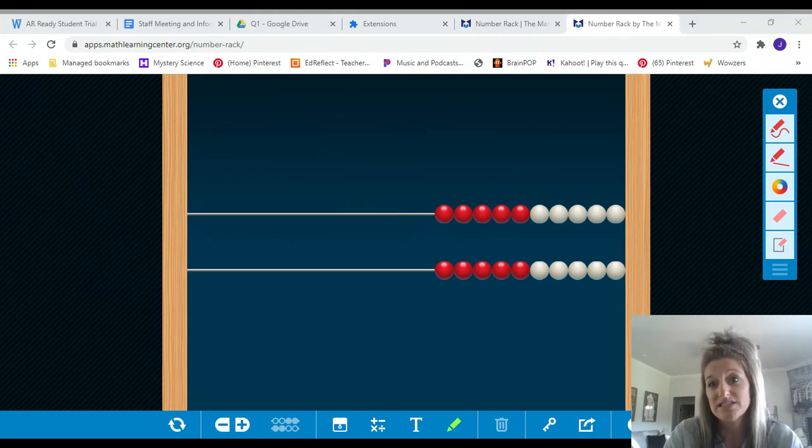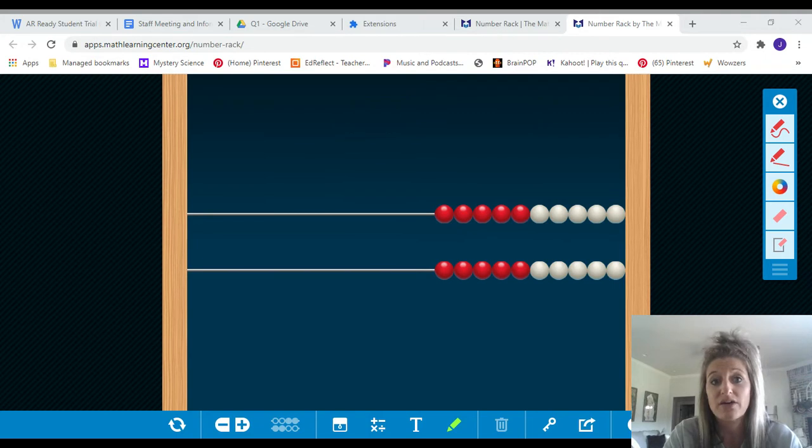And the one I pulled up today is called number rack. In the classroom we sometimes call this a rekenrek. So a rekenrek or a number rack, same thing.